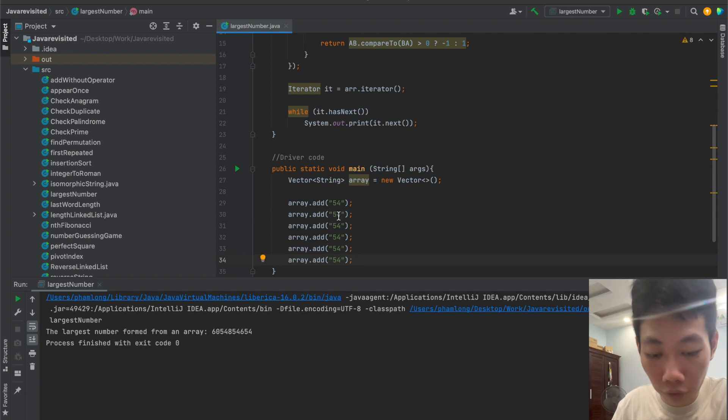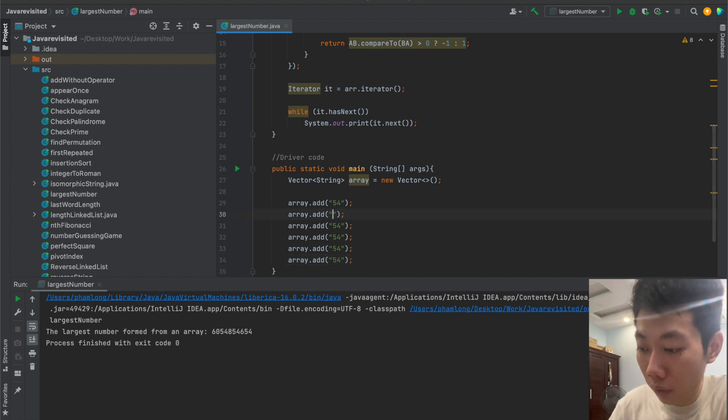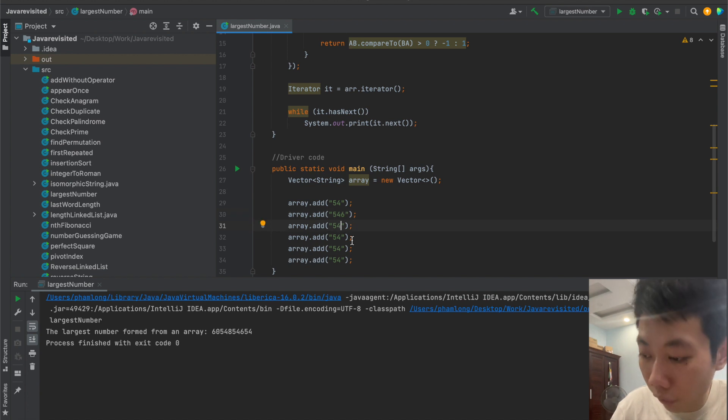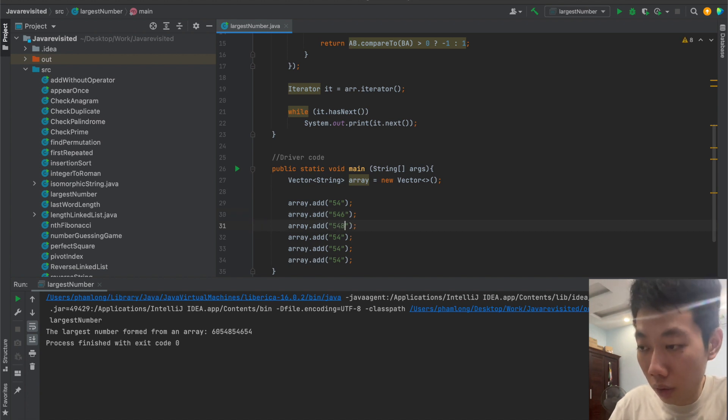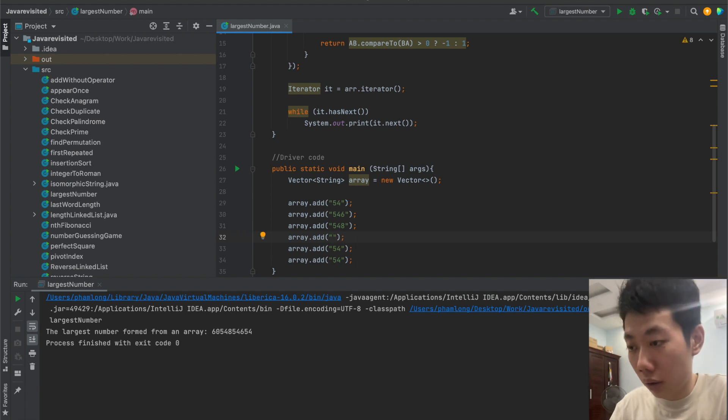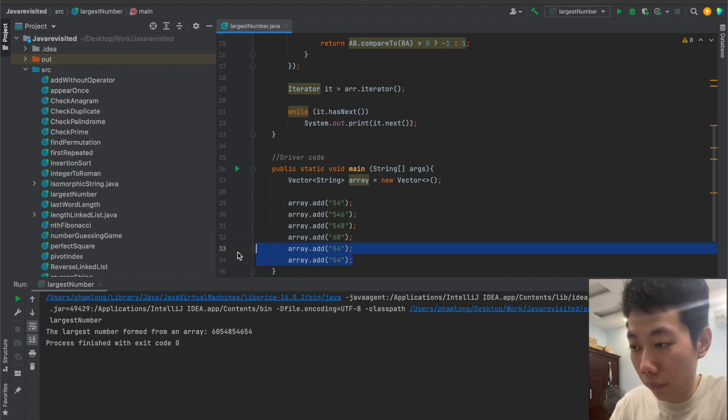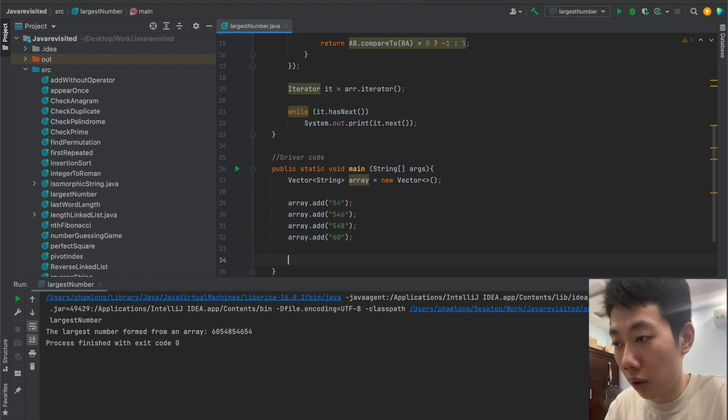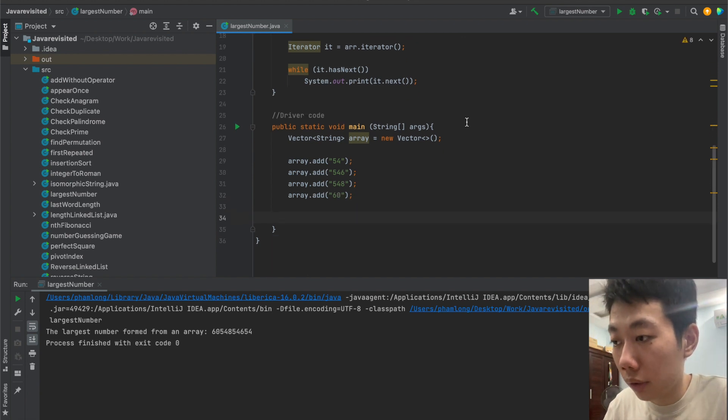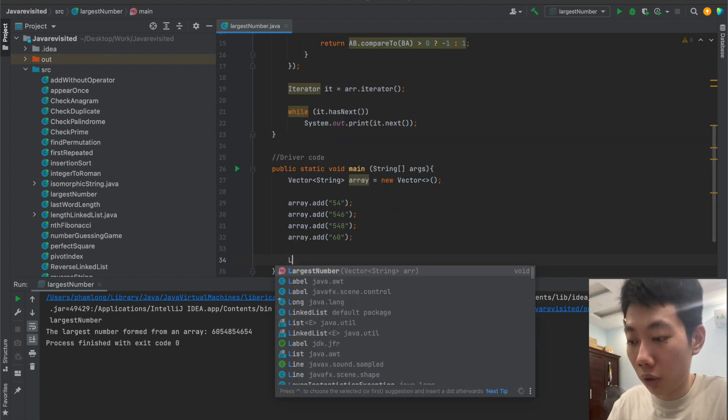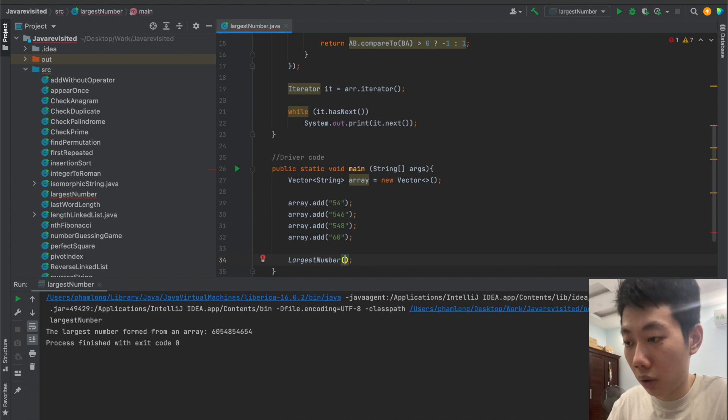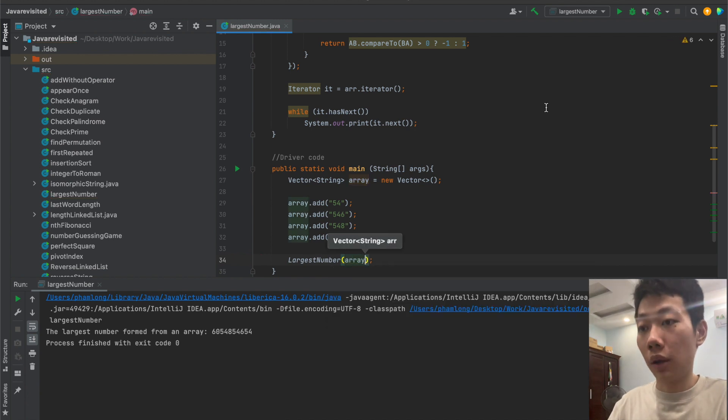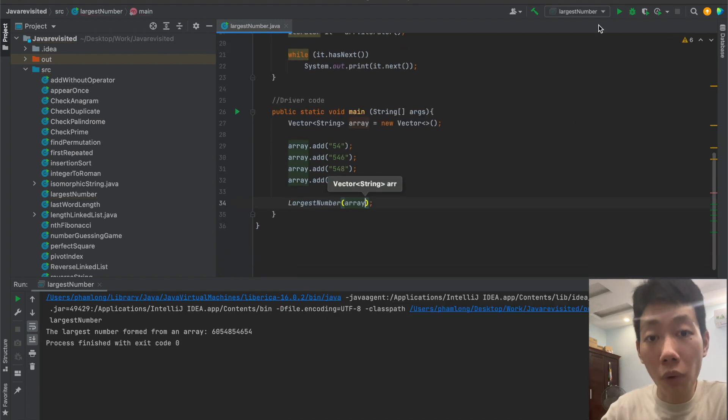We have 54, 546, and 548. We only have 60, so we only have one number on this day. All we need to do last is call the largest number method that we just created. Then let's run the program.